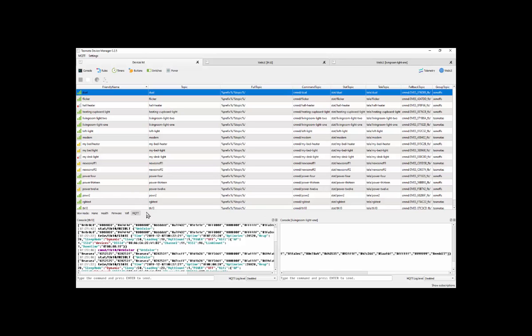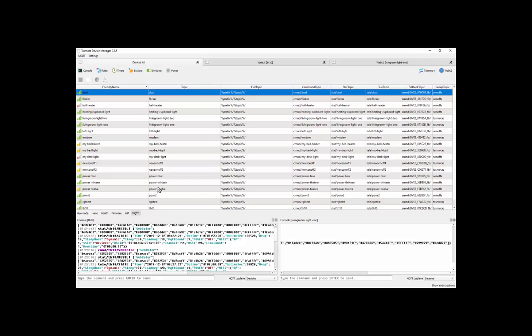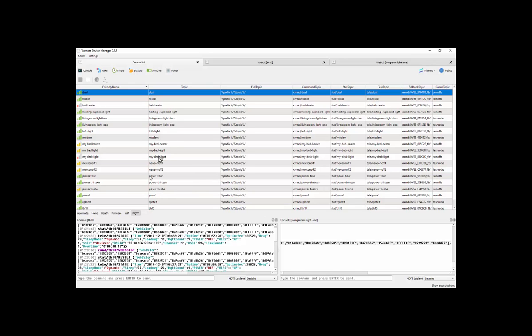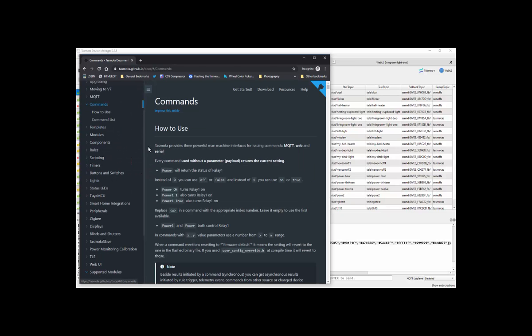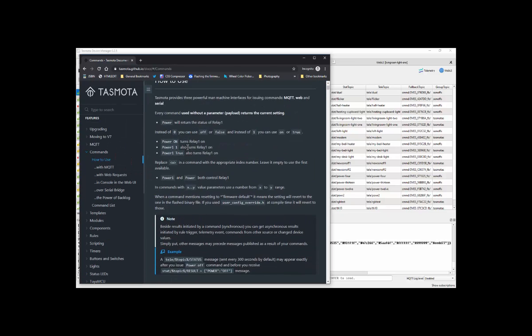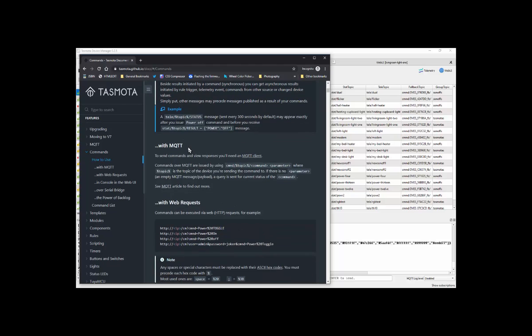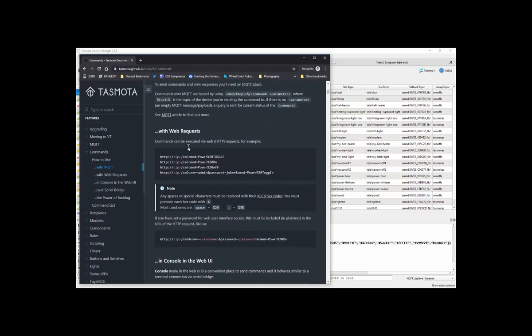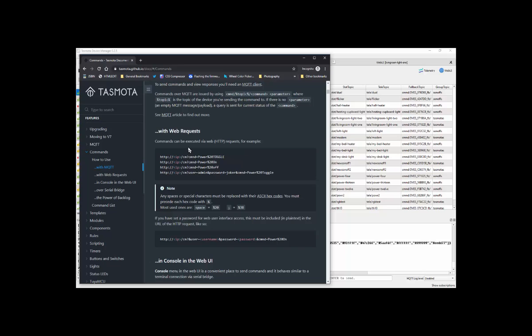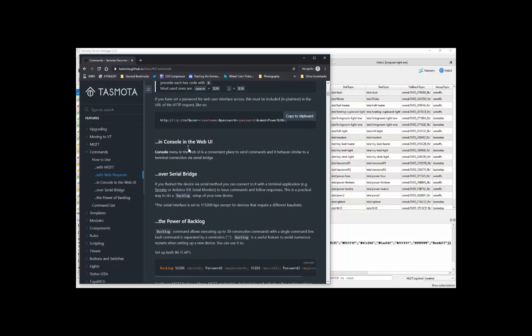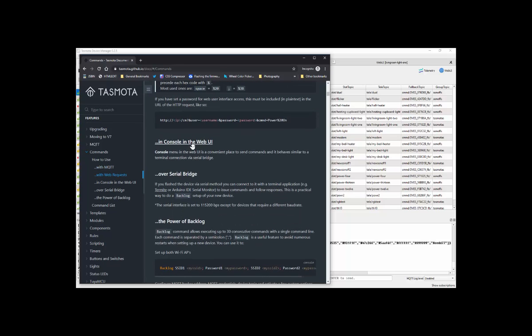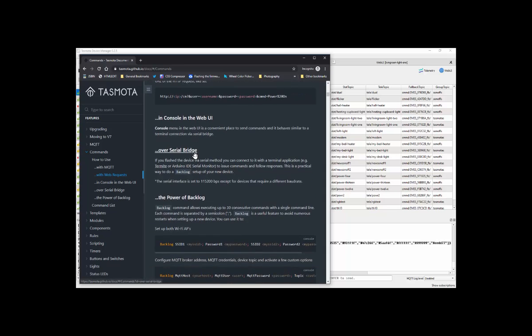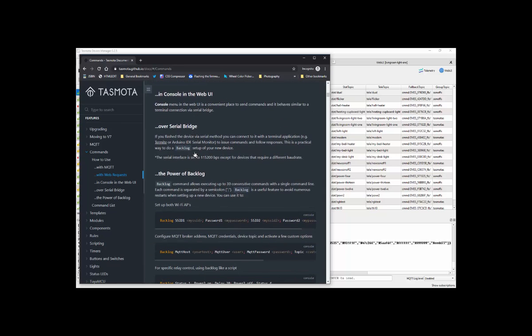You have Tasmotizer to initially program them. And you have the new docs site where is all the information. So for example, commands. You see a lot of commands here. They probably don't mean to many of you, they don't mean much. But if we were to have a look at the actual site and have a look at commands, there you are, all documented. Are you controlling this device via MQTT or are you controlling it via a web request or in the console in the web UI or over a serial bridge? Pretty much the same thing, no matter how you choose to do it.